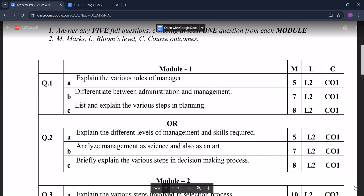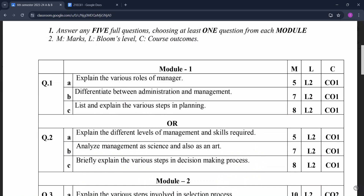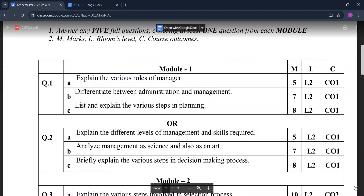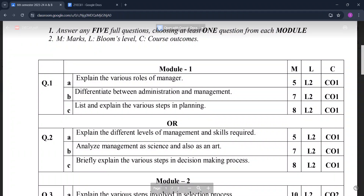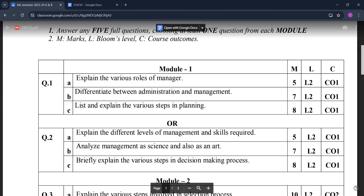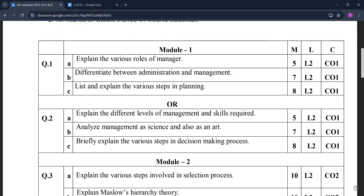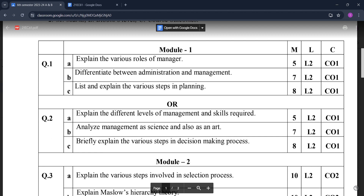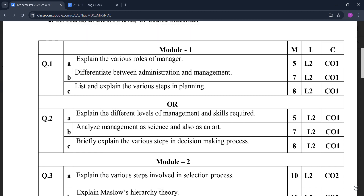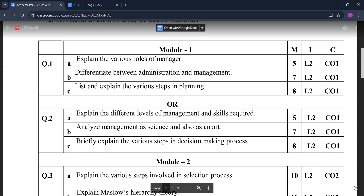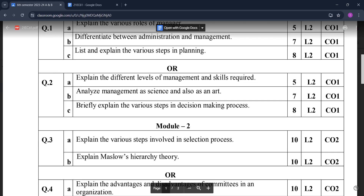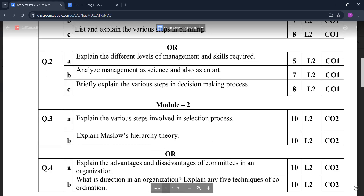In Module One, the questions are: explain the various roles of a manager; differentiate between administration and management; list and explain the various steps in planning; explain the different levels of management and skills required; analyze management as science and also as an art; briefly explain the various steps in the decision-making process.